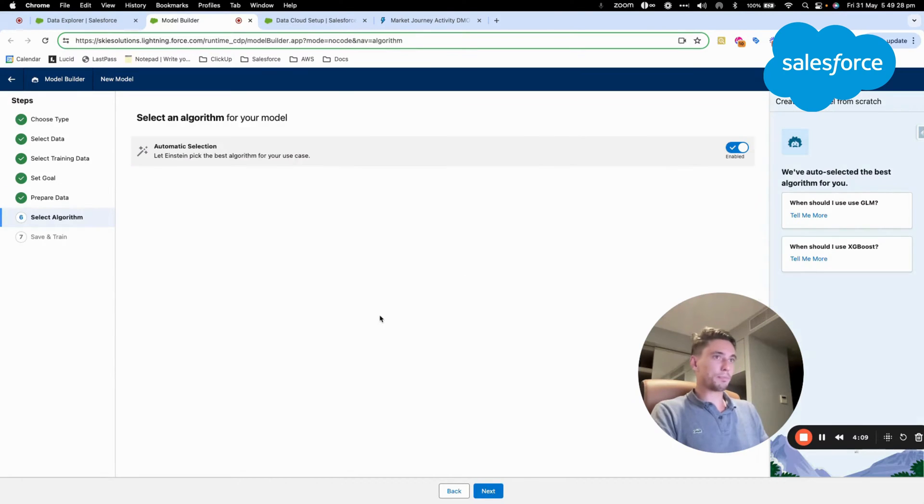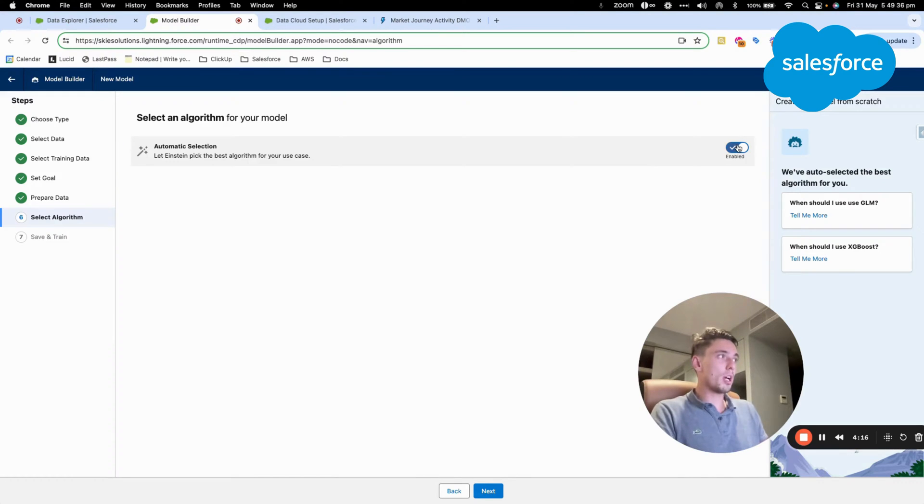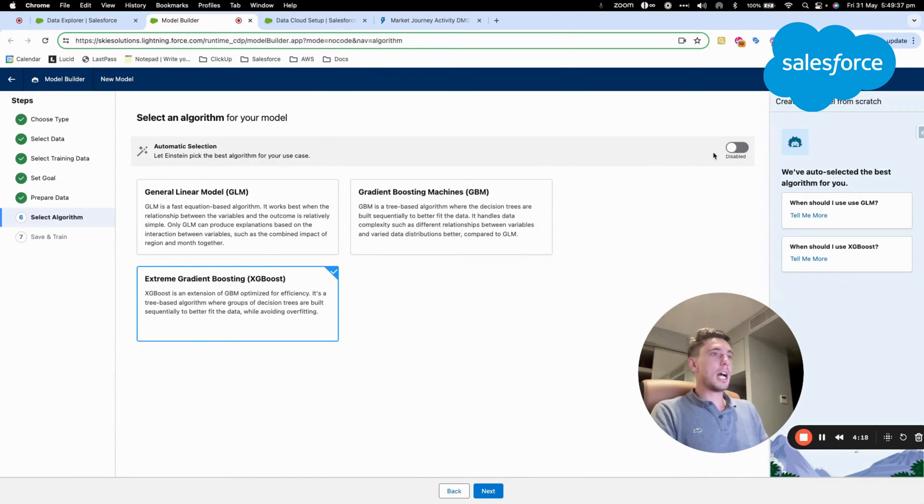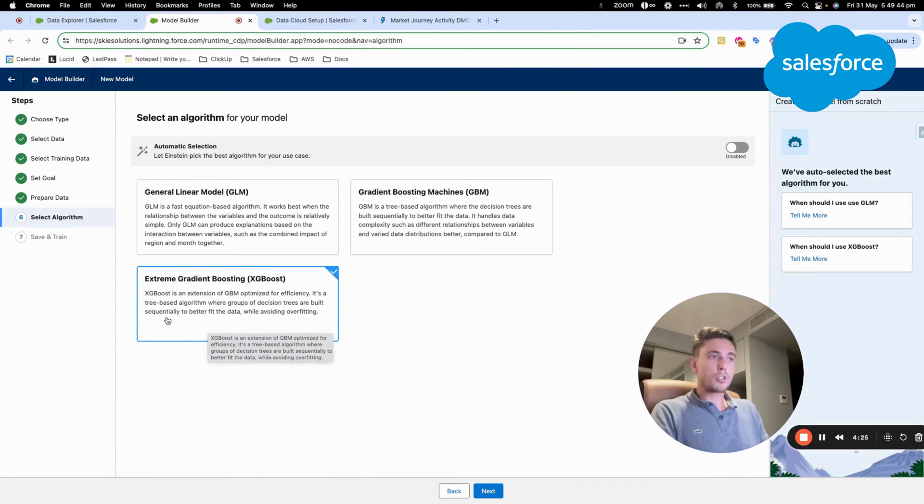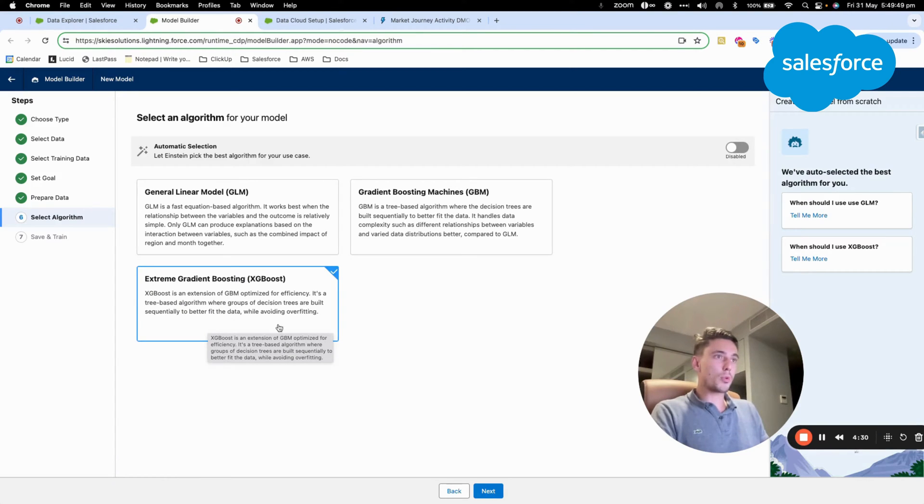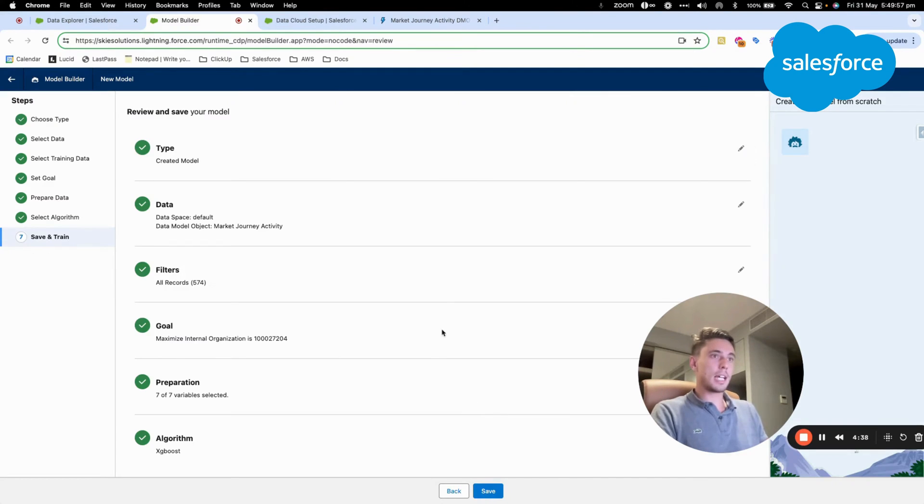So I click Next. Now I can either let Einstein use the best algorithm, or I can select the one that I want. So XGBoost is a large language model that is pretty efficient because it doesn't require much resource. So this is the one that is advised by Einstein and that will totally do the job. So I can click on Next.